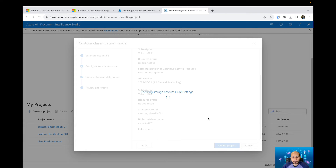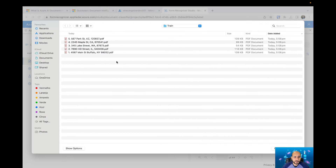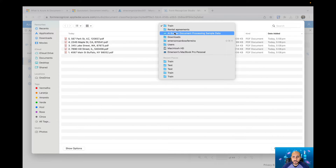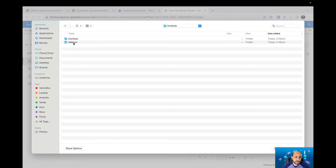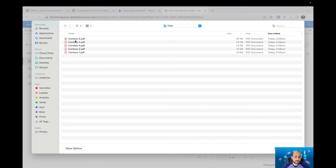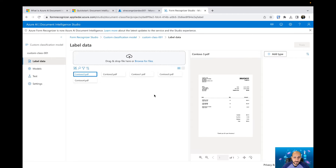Creating the project will check everything — the core settings and whether you have access to the storage account — and then it will present sections where you can upload your documents, label them, train your model, and test it to see if it's working as expected. Here I'm going to upload some files that I got from Microsoft. I'll use invoices — I have invoices from Contoso and from Aldertune. I'm going to select five files from Contoso and upload all of them.